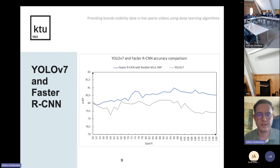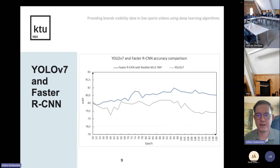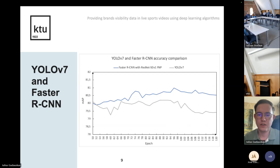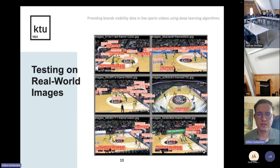In the comparison between YOLOv7 and Faster RCNN, Faster RCNN provided slightly better results, but YOLOv7 was way faster — able to analyze images about 13 percent faster — while providing only about one percent worse results.